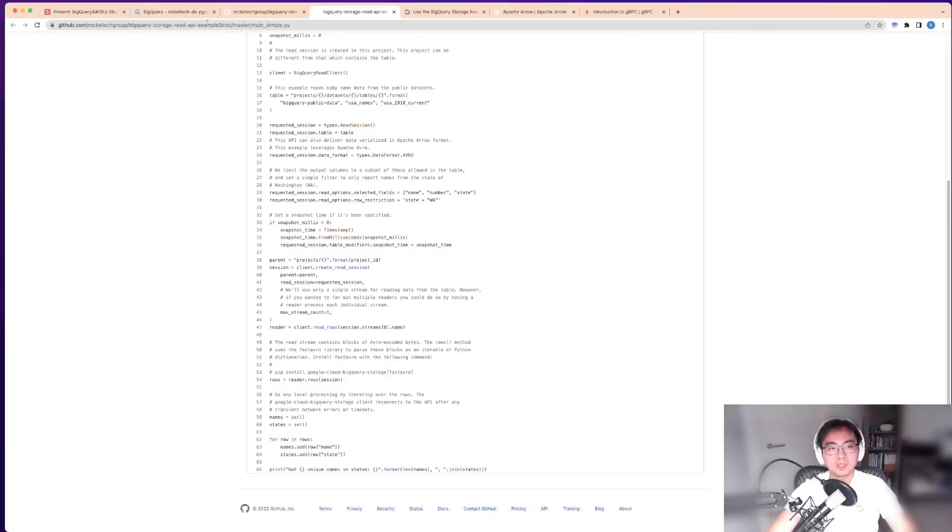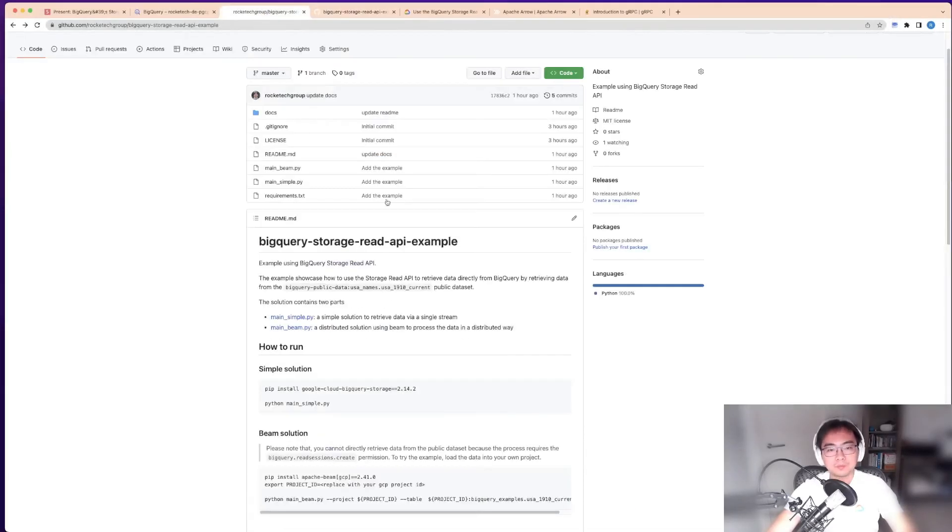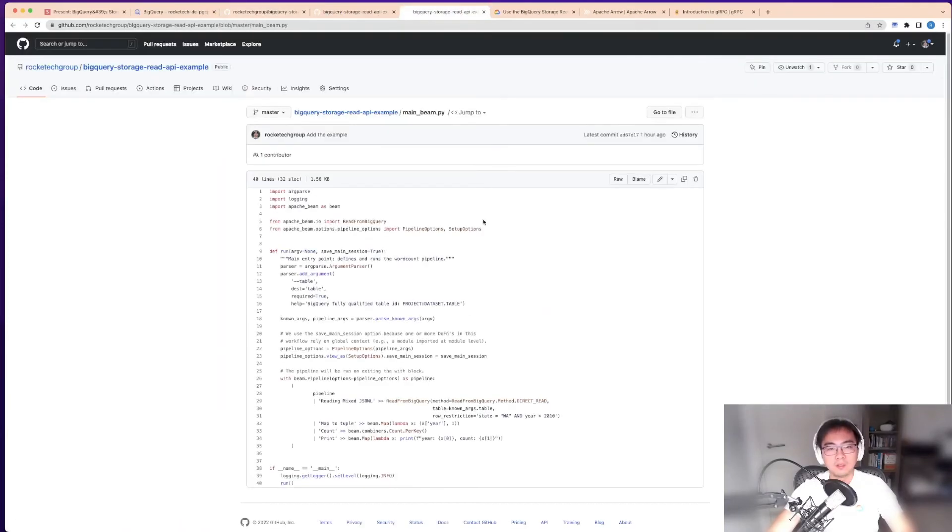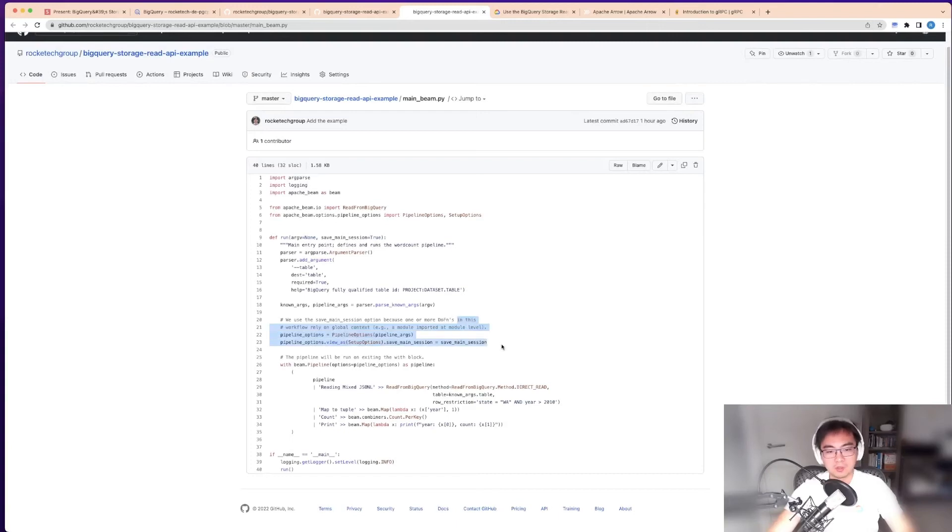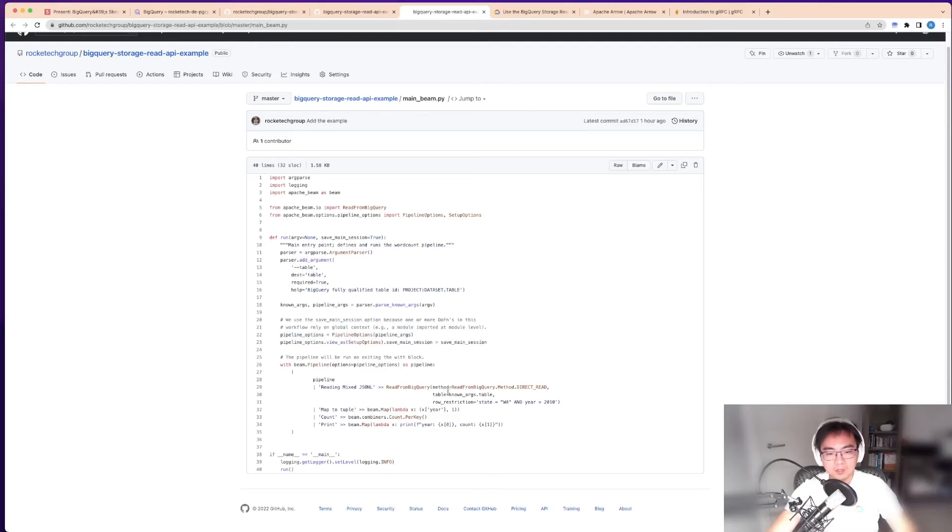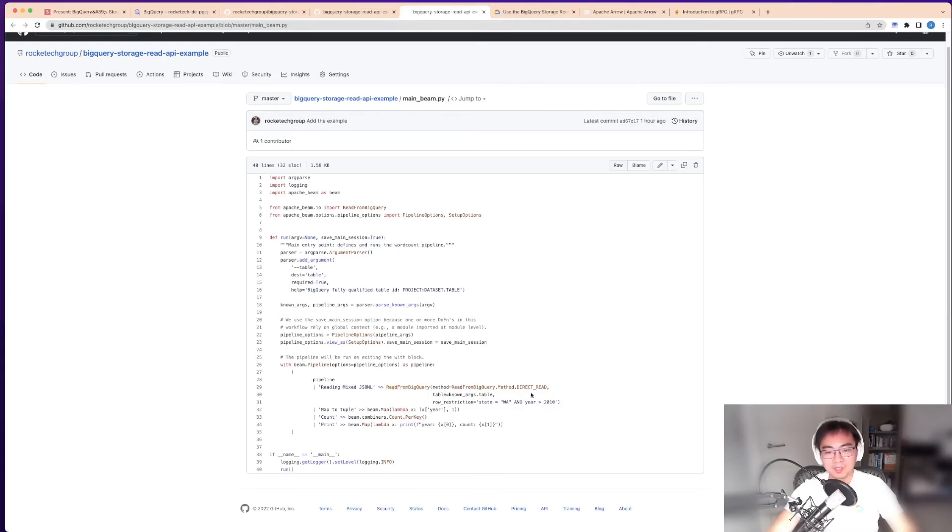Back to the second one—the distributed processing. This is where the power comes from, allowing you to read directly from a BigQuery table. In this case, you can use the read from BigQuery library to set the method of read into direct read.